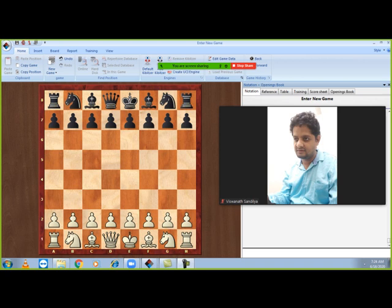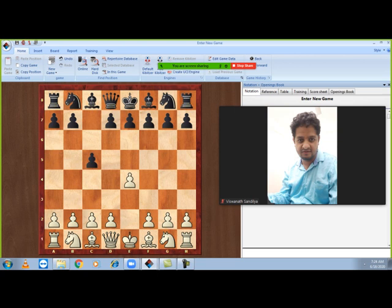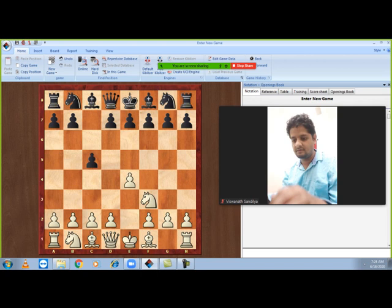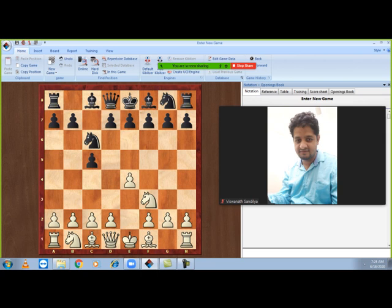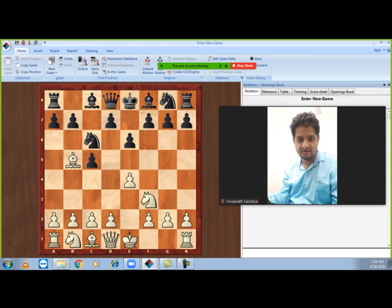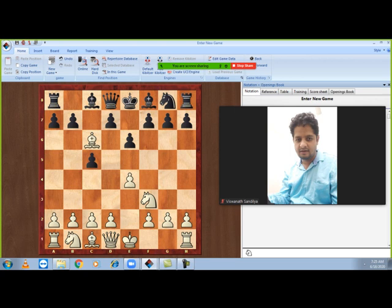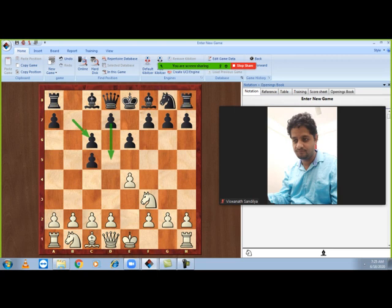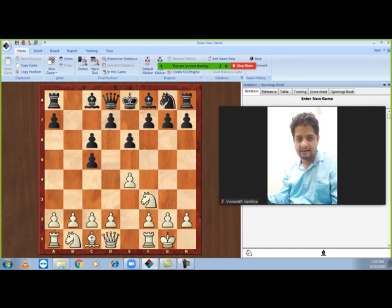The game started with e4, c5 — a Sicilian Defense. Knight to f3, preparing to push d4, and black replied with knight c6. White played bishop to b5, the Sicilian Rosolimo variation. Black played e6, which was quite popular at that time, because after e6 black can play knight e7 and maybe a6 to get the strong bishop pair. White took and black captured with the b-pawn, strengthening the center with a possible d5. White castled and black played queen to c7.